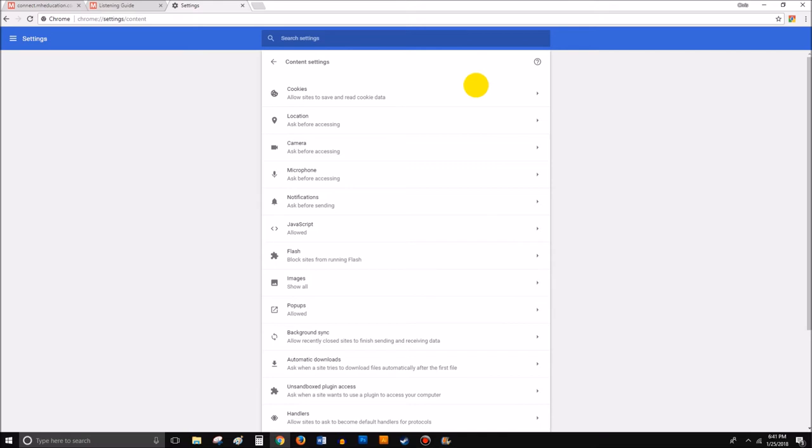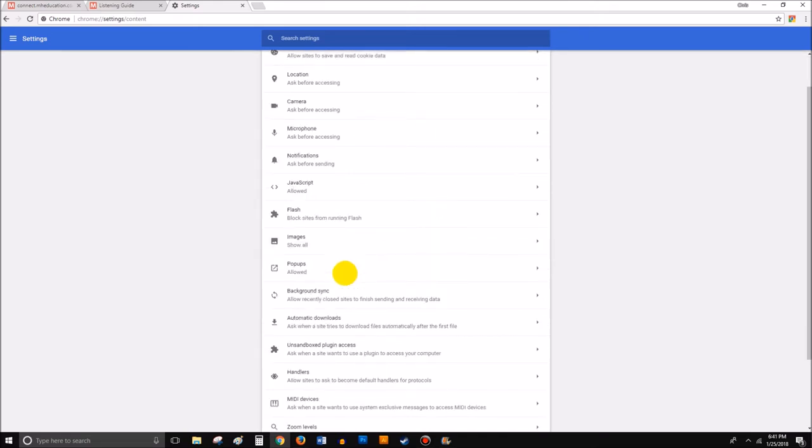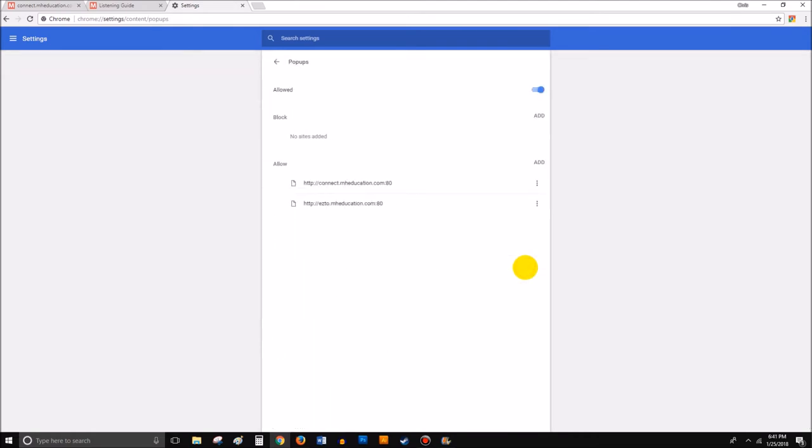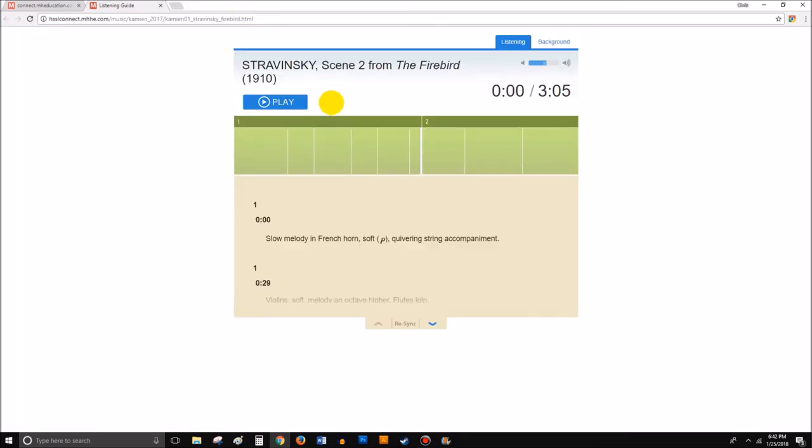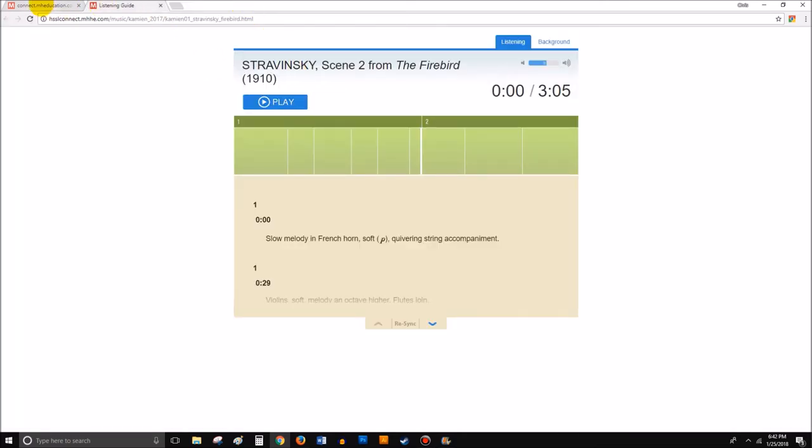You want to make sure of course cookies are enabled because that's another issue some students have. And underneath Pop-ups, make sure that that is clicked on Allowed—you want it to be blue colored. If it's gray like that and it says Blocked, you want to allow pop-ups. That's going to allow general pop-ups on your web browser, so just be careful what sites you go on. You probably shouldn't be going on some sketchy websites anyway, but some of those do have obnoxious little pop-up ads and stuff like that. But that's how you do it in Google Chrome.